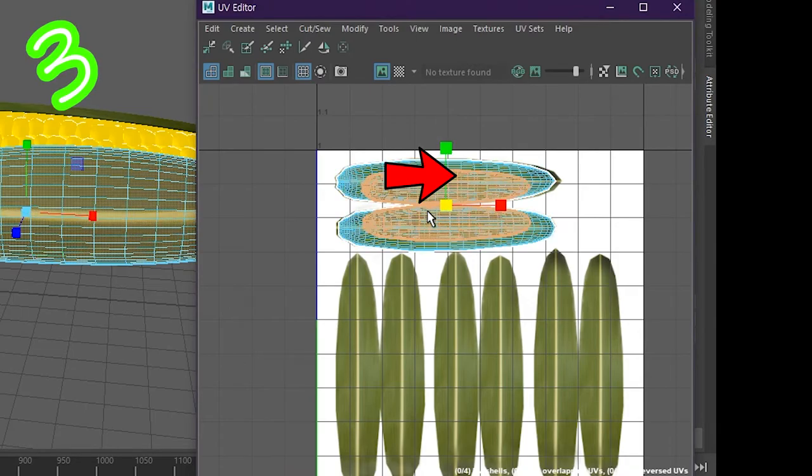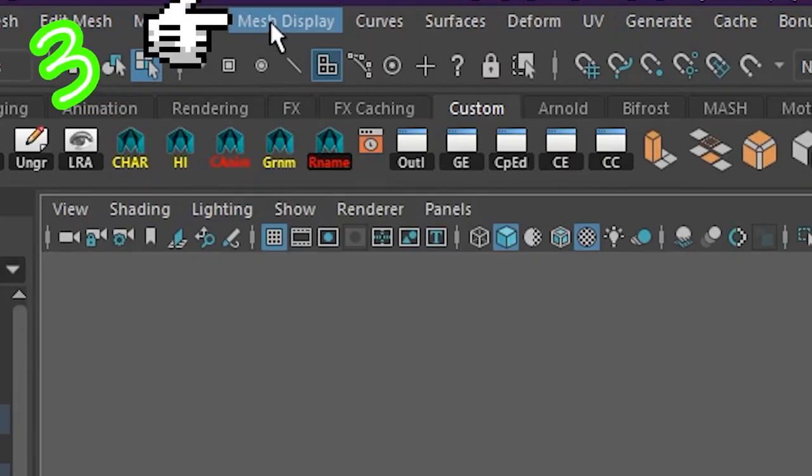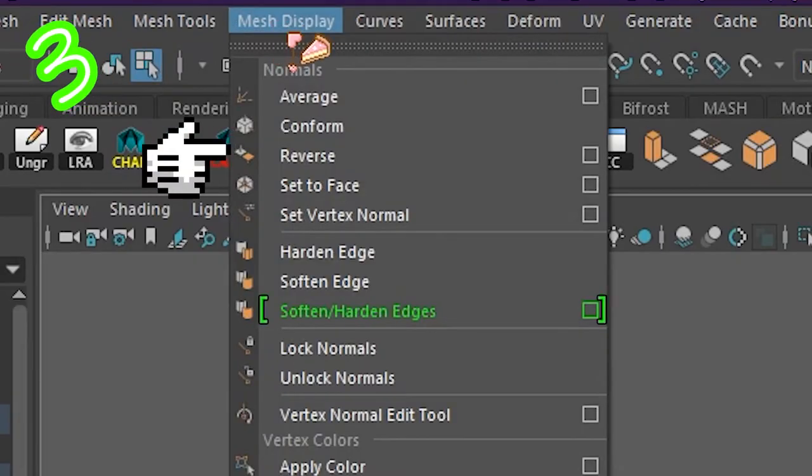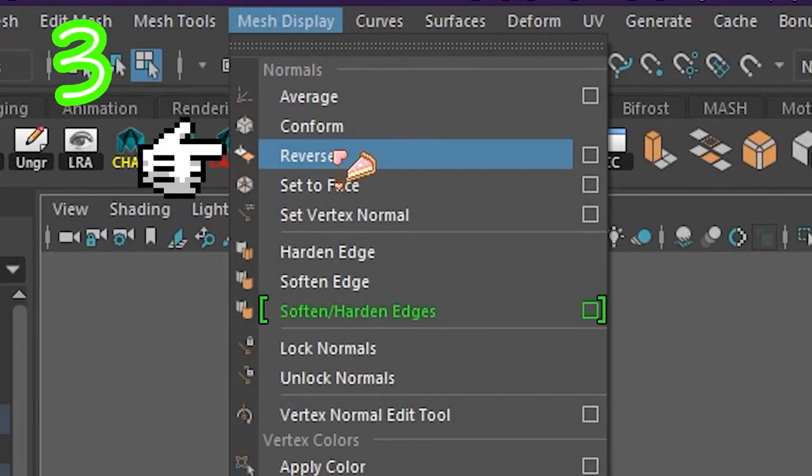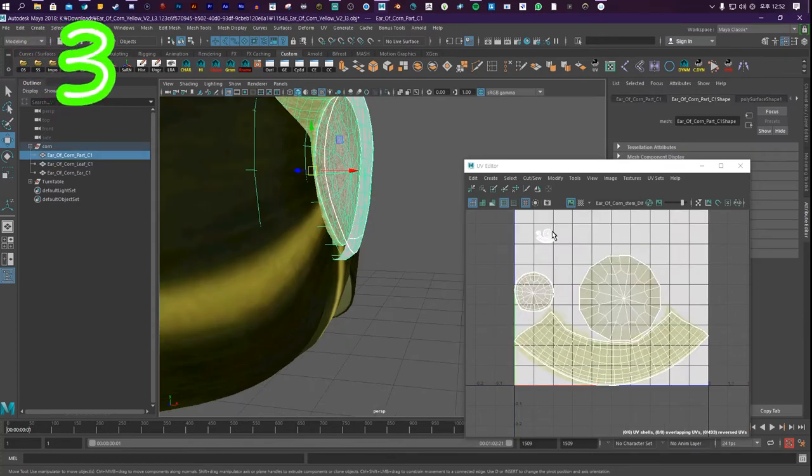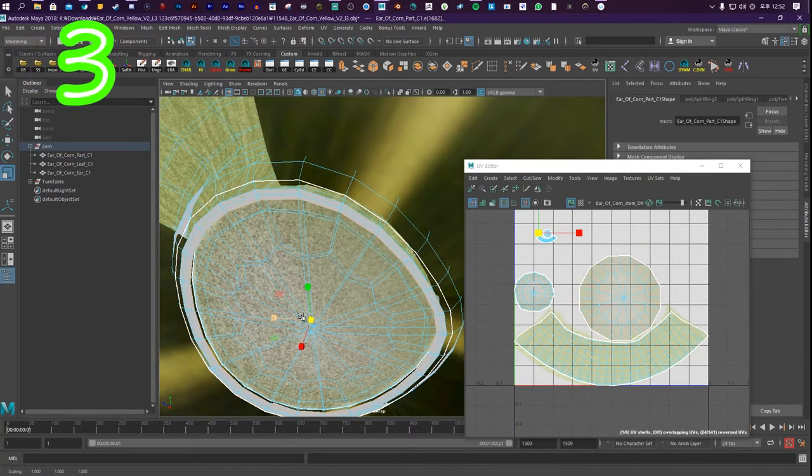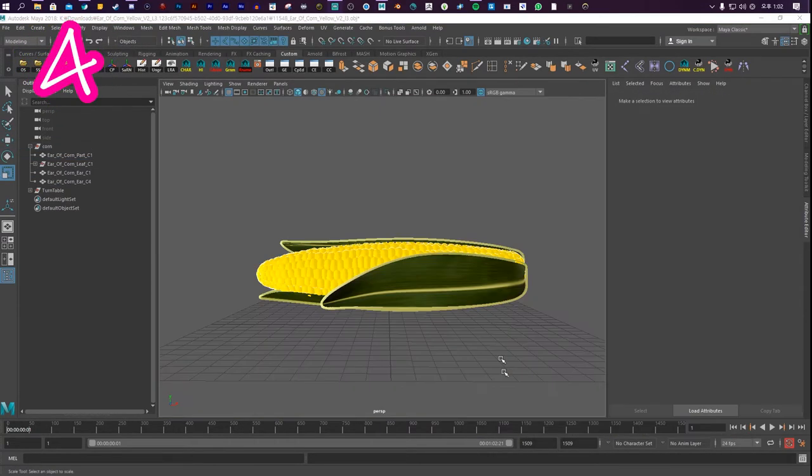Move the UV to another section. Select Mesh Display. Click Reverse. If you want to add more lines or make it more defined, just edit the mesh of the outline. Like so.